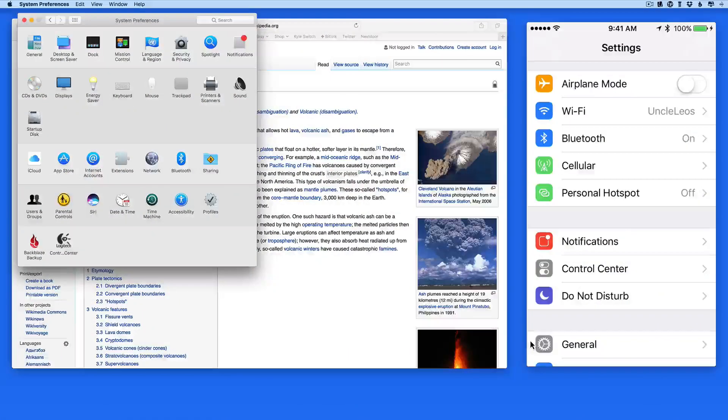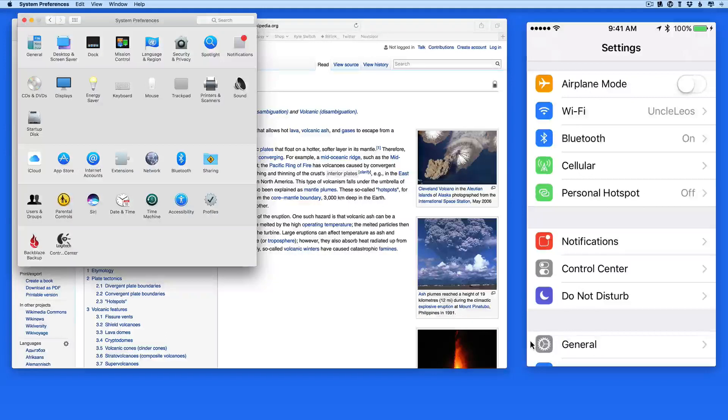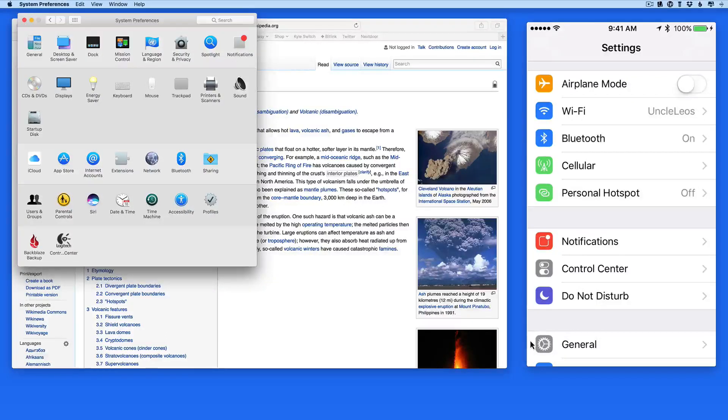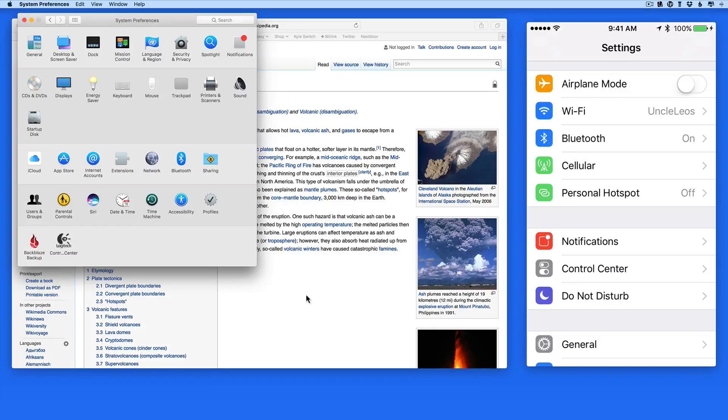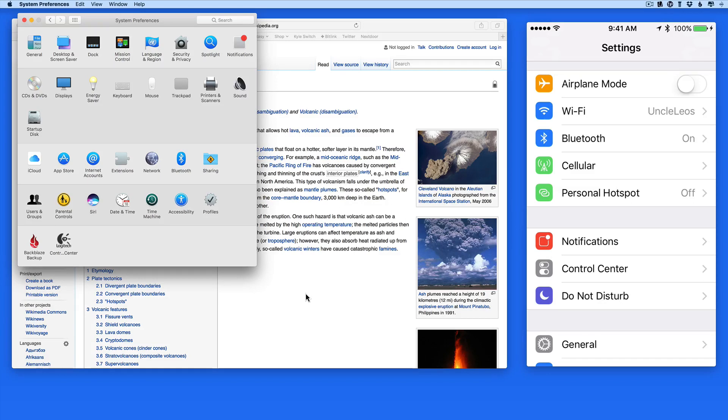Universal Clipboard is a great new feature in macOS Sierra and iOS 10. It lets you copy something on one device, whether it's a Mac, iPhone, or iPad, and then move to a different device and paste the item or selection of text.